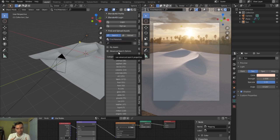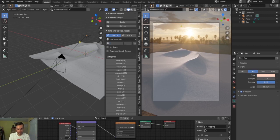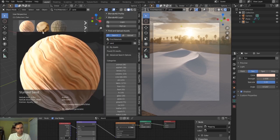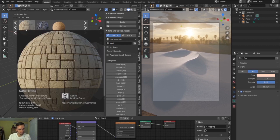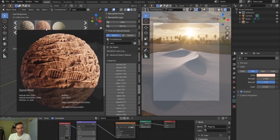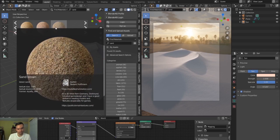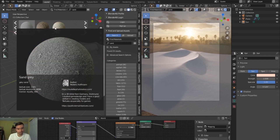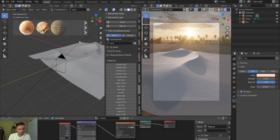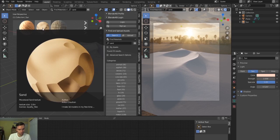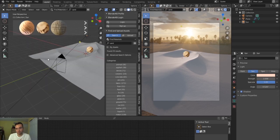I usually use Quixel for materials but that's a paid site. To keep this tutorial entirely free, I'll use BlenderKit. I'll search 'sand' and scroll through the texture catalog — these look really nice and are all already rigged up with nodes preset. I really like this procedural sand texture from Ankur Chauhan. If I just click on it, it'll load onto my scene — though I need to select my geometry first.